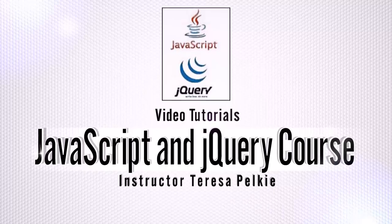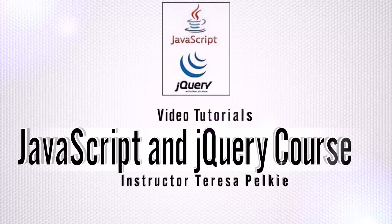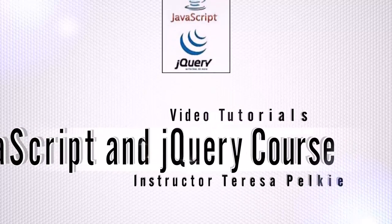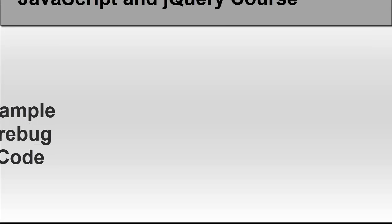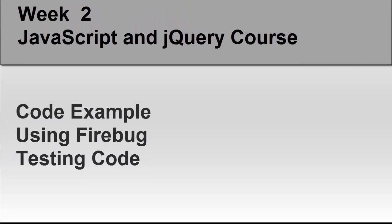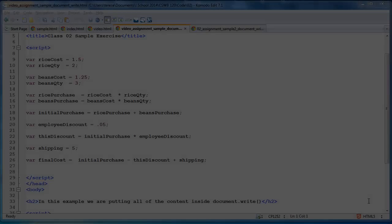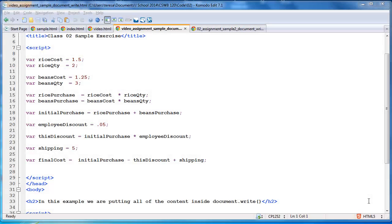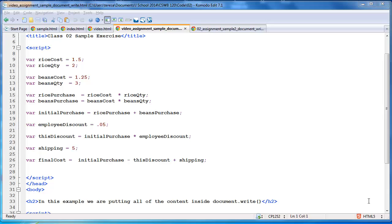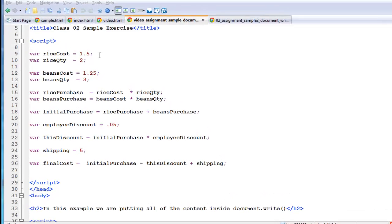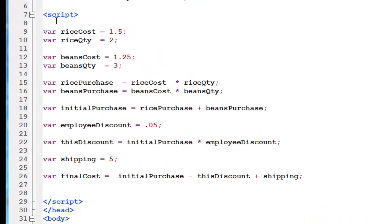Hi, this is your instructor Teresa Palke. Welcome to our class. I am looking at one of the assignment samples using document.write to output to the page. You are allowed to use this in the beginning of the class, document.write. I would prefer you use the document object model, but I don't want to complicate things too fast, too soon. So in this scenario, we are given some information.